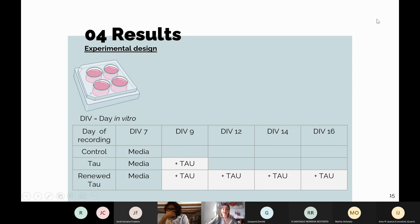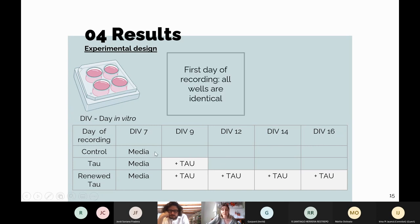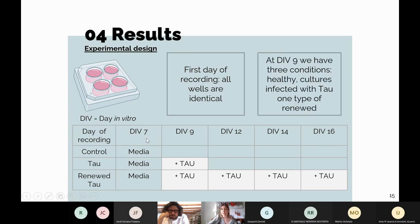I want to explain the timeline of experiments in our lab. We make cultures in four-well plates and start recording at DIV7, when all cultures have the same conditions. We repeat recording at DIV9, now differentiating three conditions: control with regular media, and two conditions where we introduce tau from the IVEC — in one case renewing tau every time we change the media. We perform recordings until DIV16.